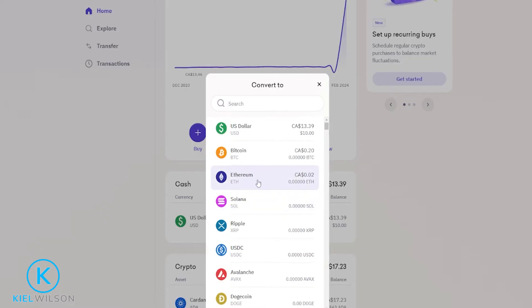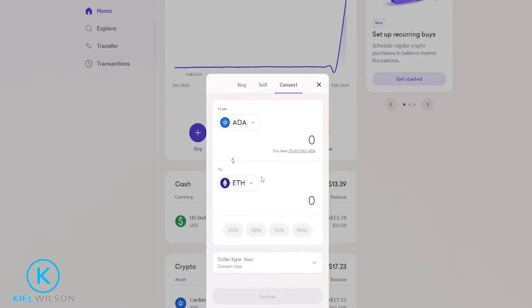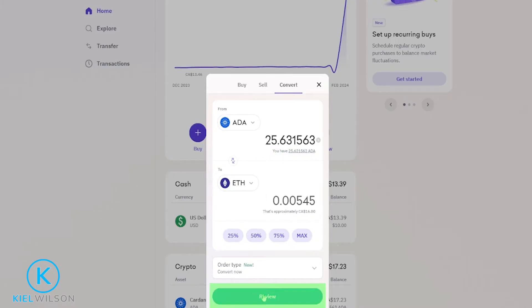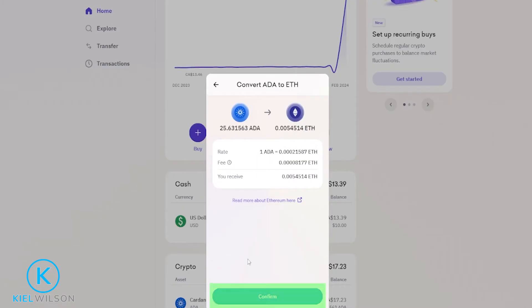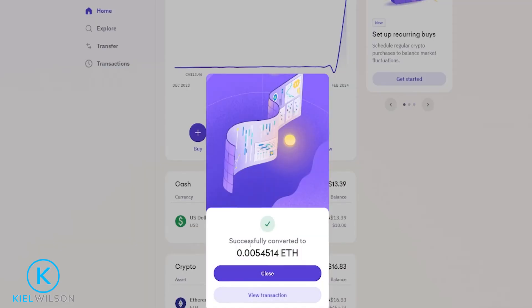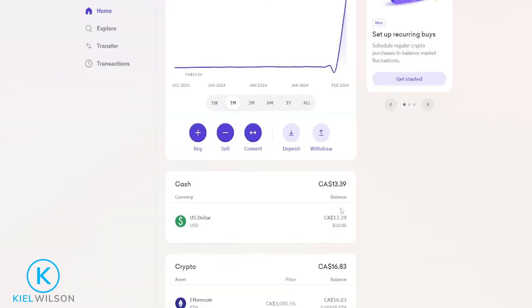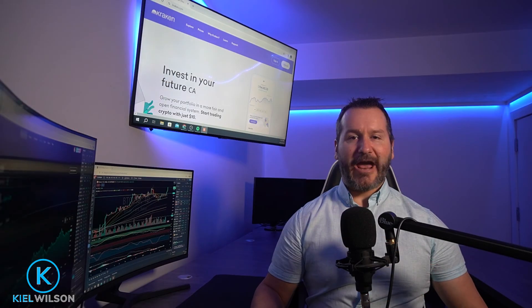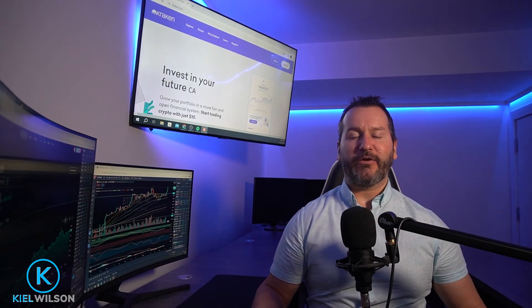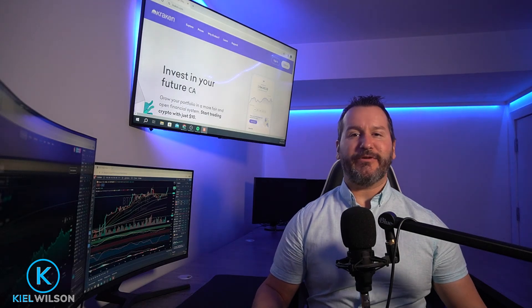I'll go ahead and just convert it back to Ethereum by selecting Ethereum, and I'll convert the entire balance. Come down and click on review. This looks good to me, so I'll click on confirm. And as you can see, I converted the Cardano back into Ethereum. Let's go ahead and click on close. And there you have it — that's how you can quickly convert one crypto into another.